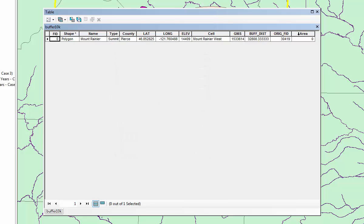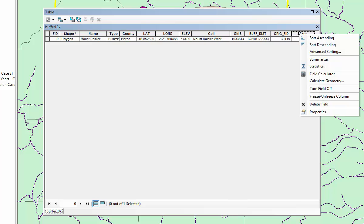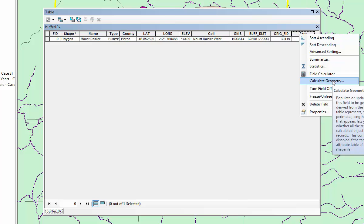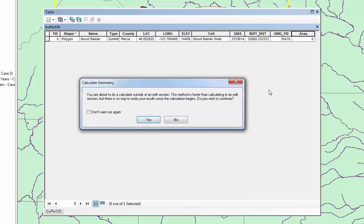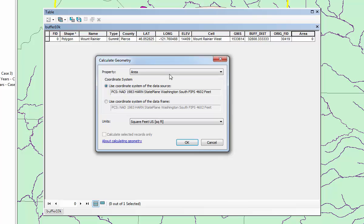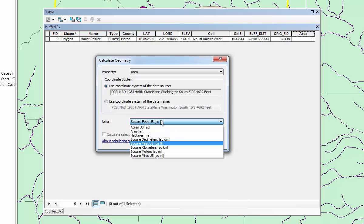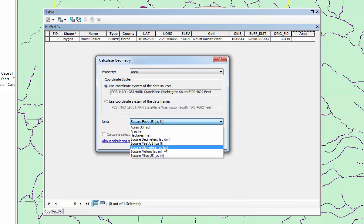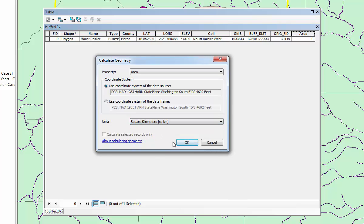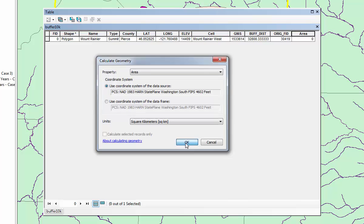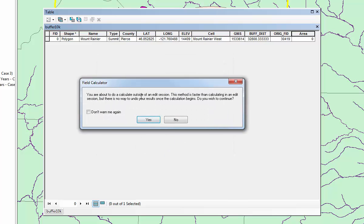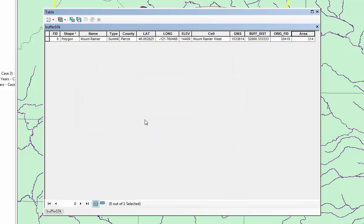To calculate the area, you need to right click on the new field you've created. Click on Calculate Geometry. It will give you a warning that you're doing calculations outside an edit session, which just means you can't undo the changes. But we don't need to, so that's OK. Just click Yes. The property we want is Area. We use the same coordinate system. We want our units in square kilometers, not square feet, and click OK. It's the same warning again, but that's fine, so we just click Yes. Then it gives us the area is 314 square kilometers.